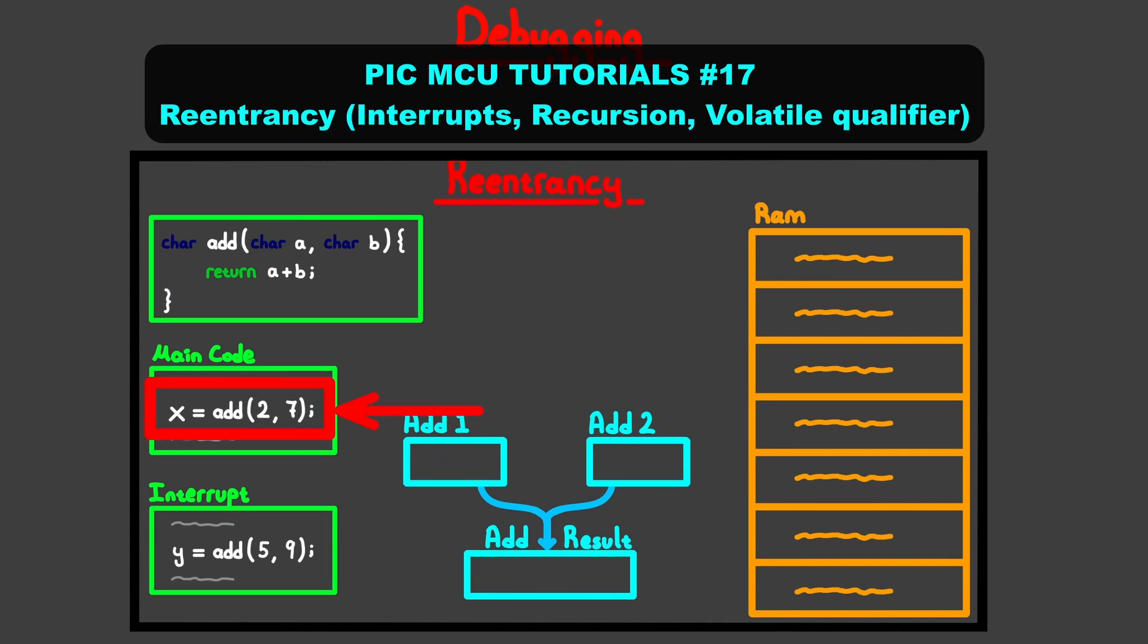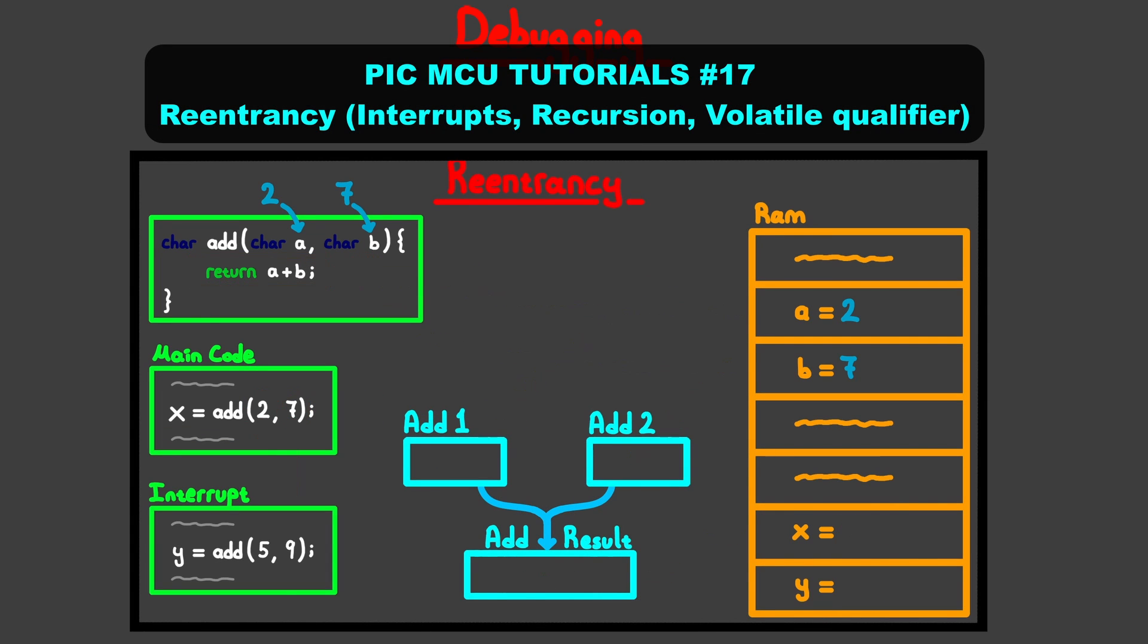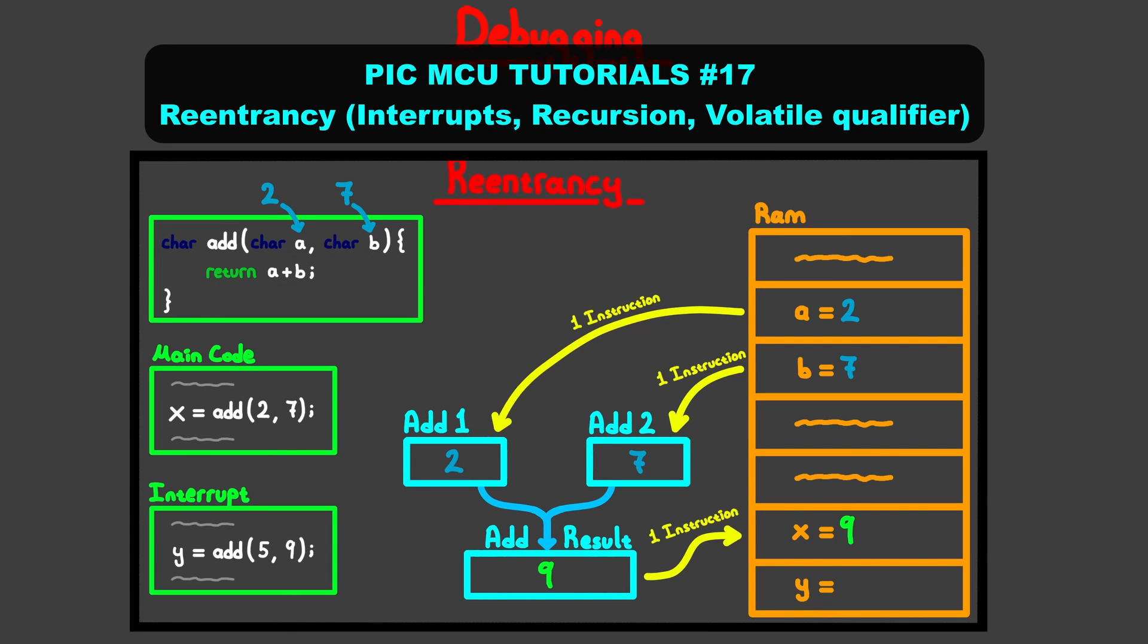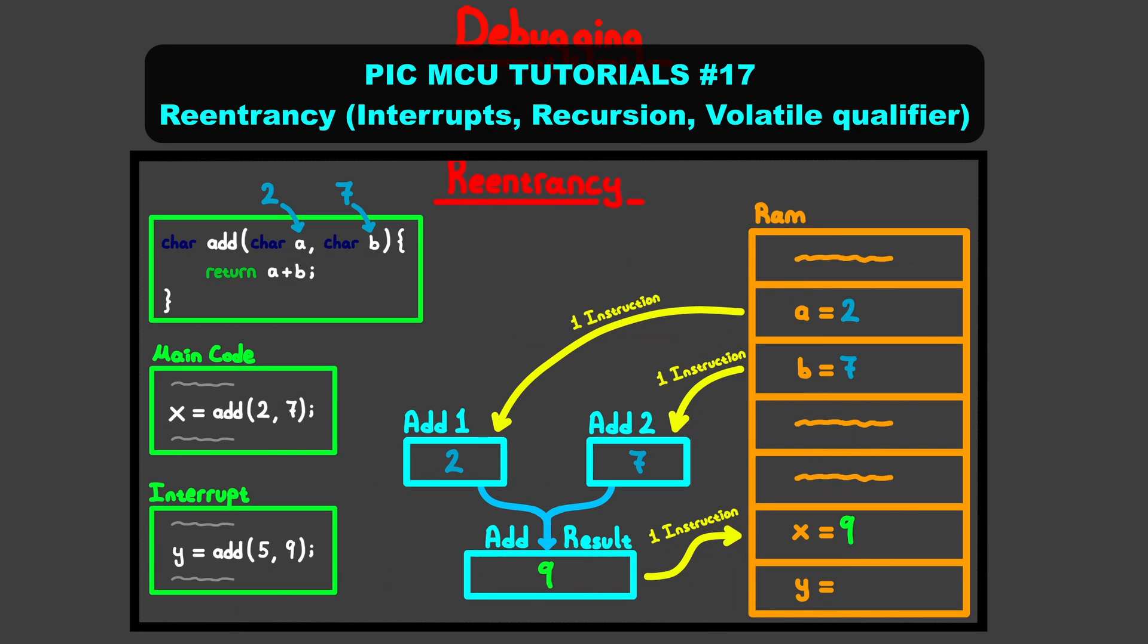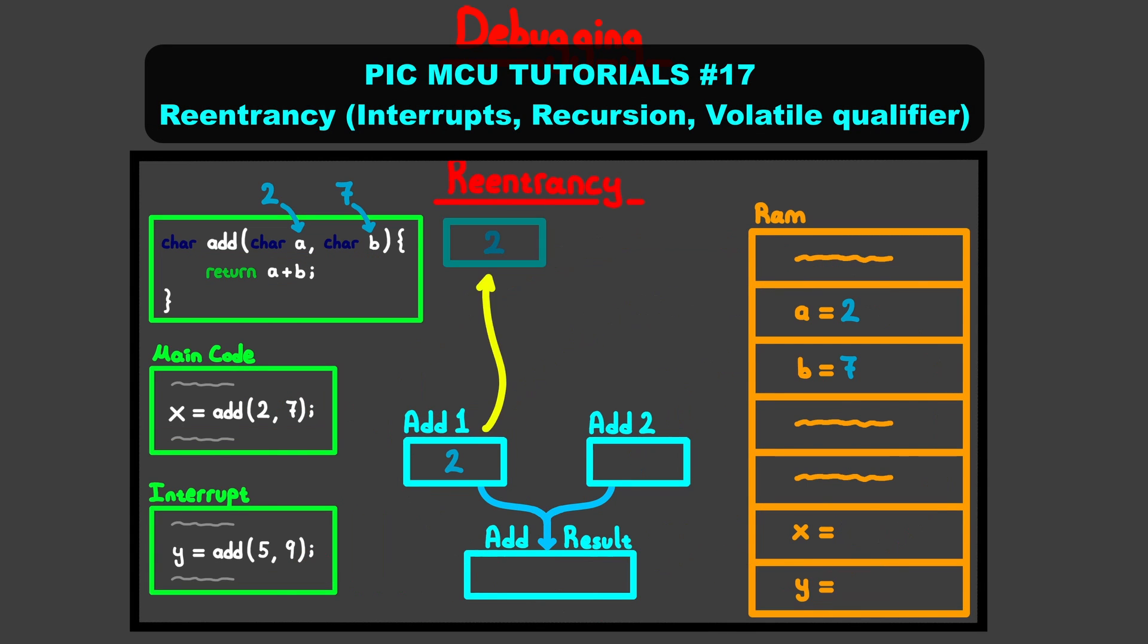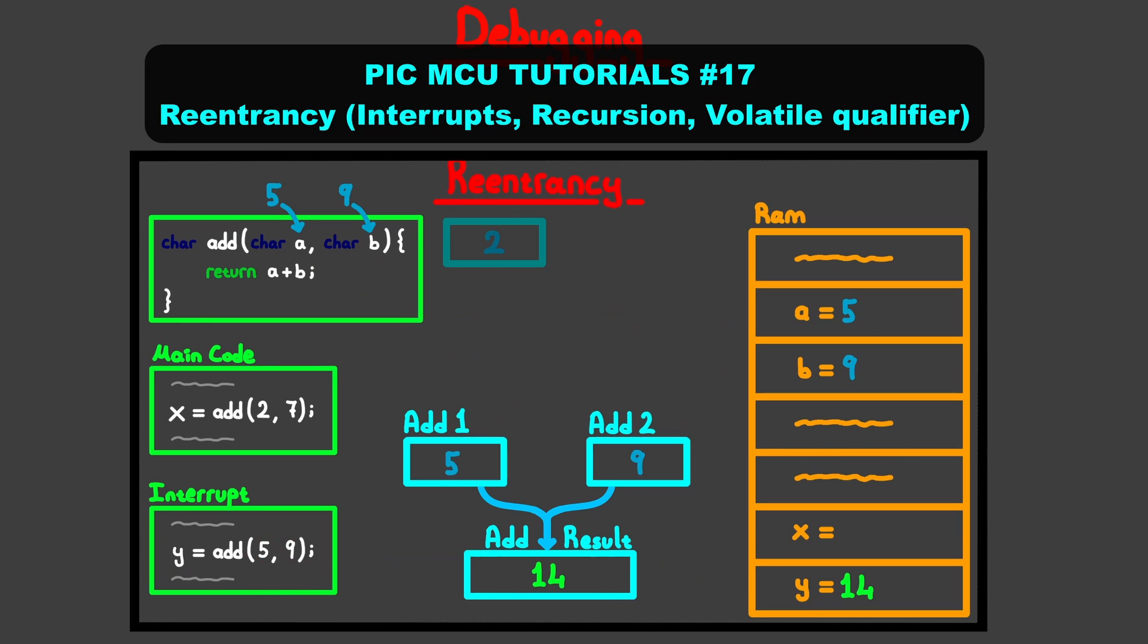Now, before we continue, you need to know how a microcontroller executes a program, since debugging is fundamentally tied deeply with program execution. If you've been watching my videos, you should have a good idea about the basics. I've talked about this in short in my re-entrancy video.